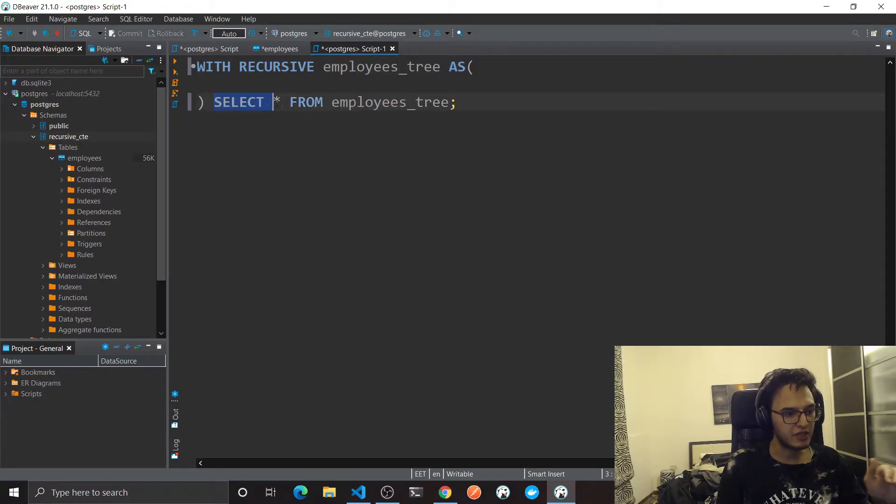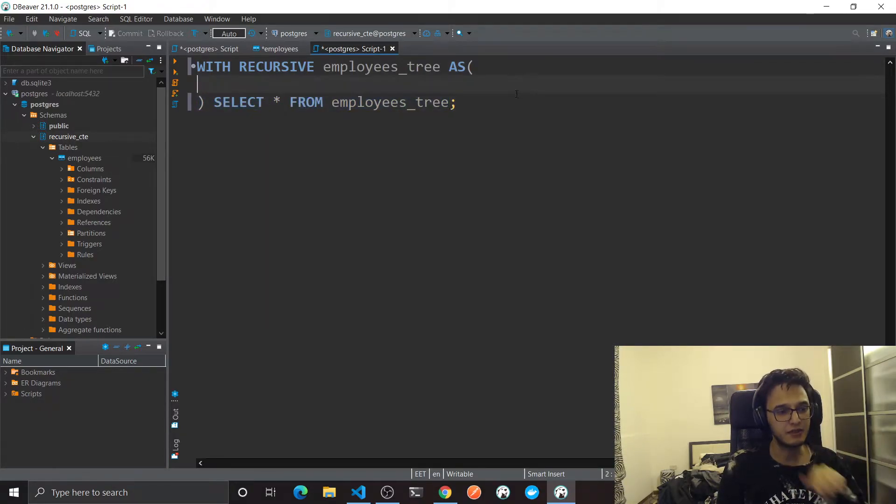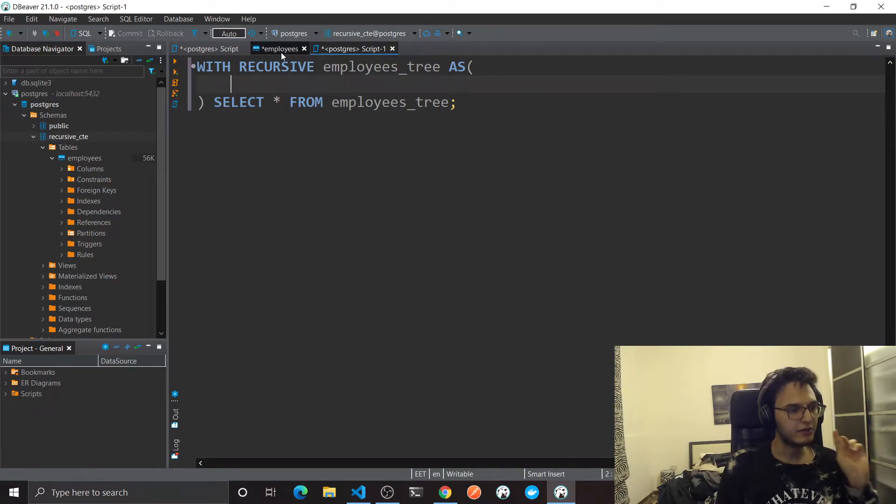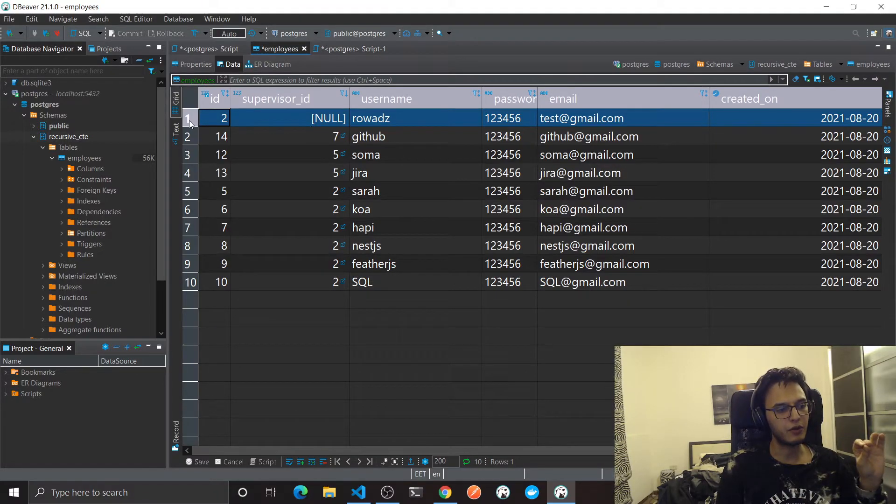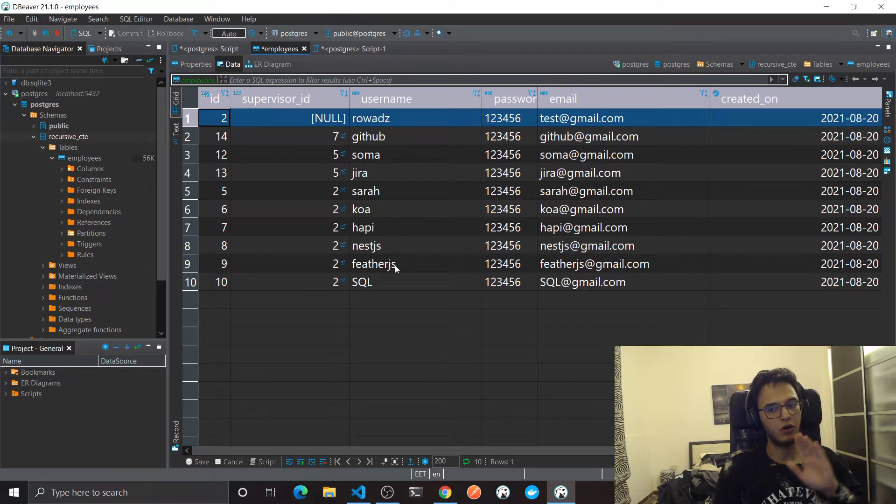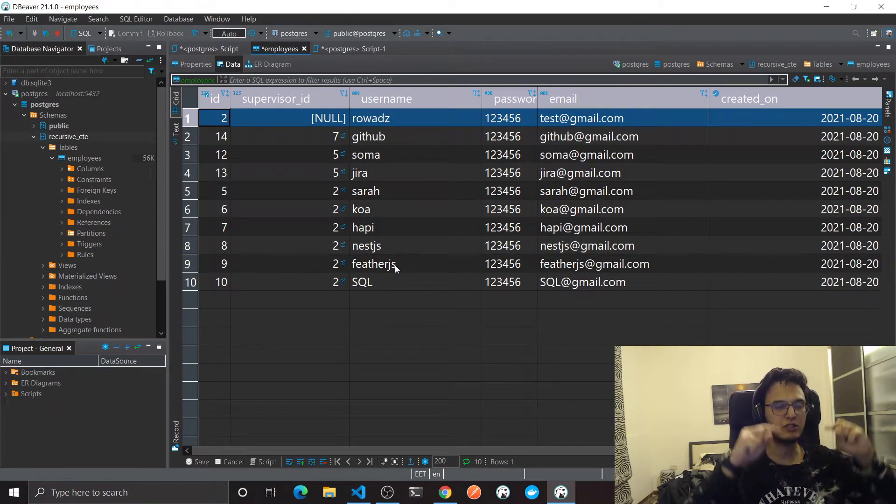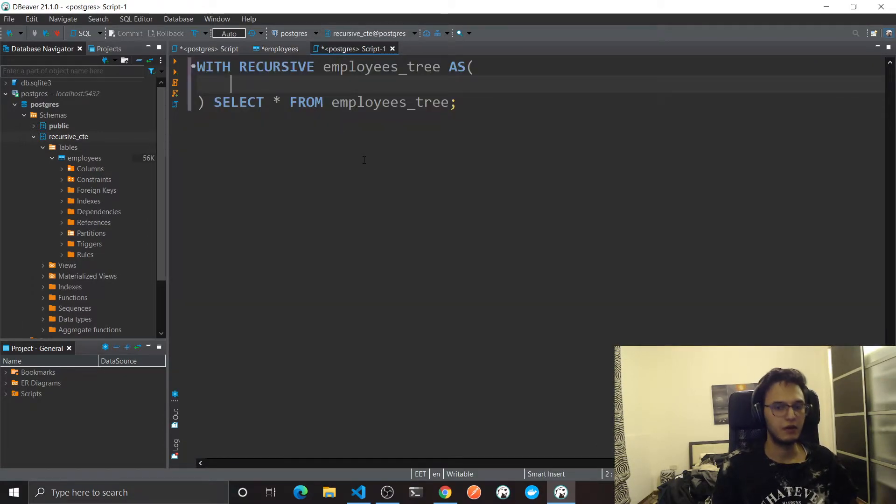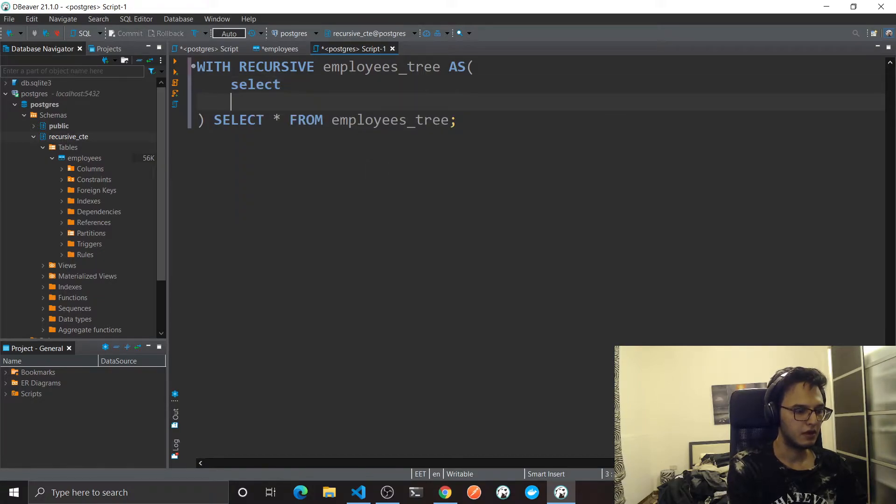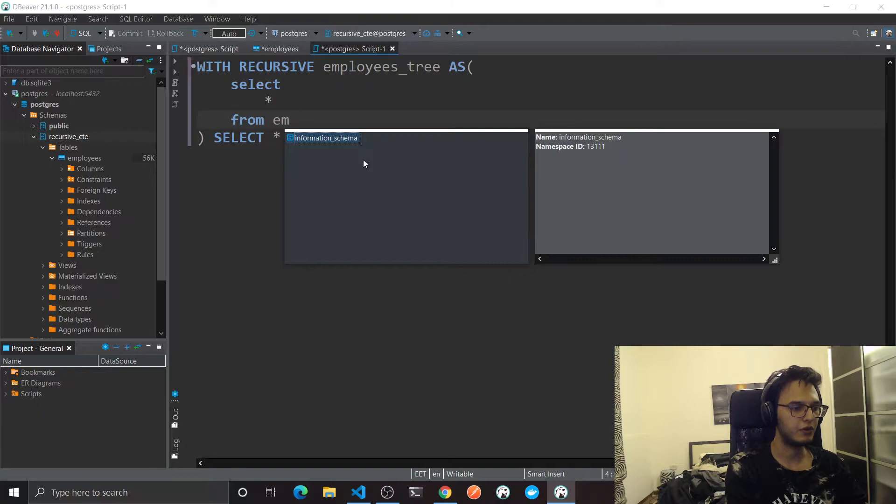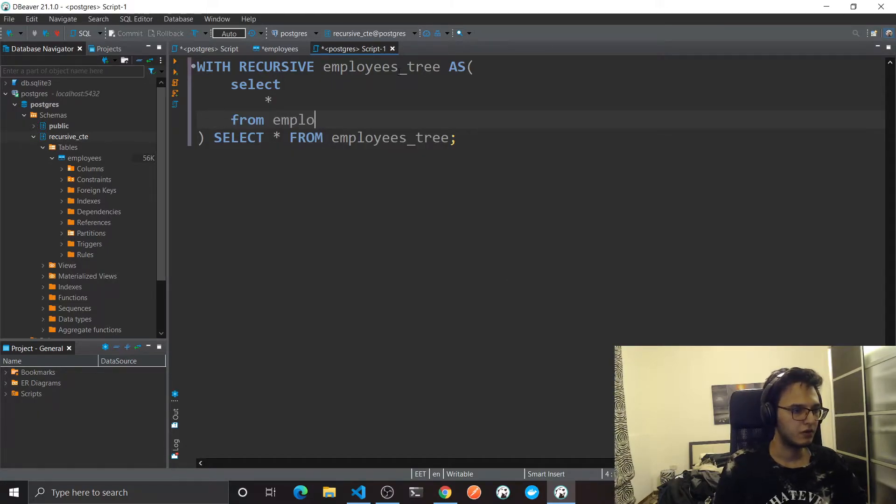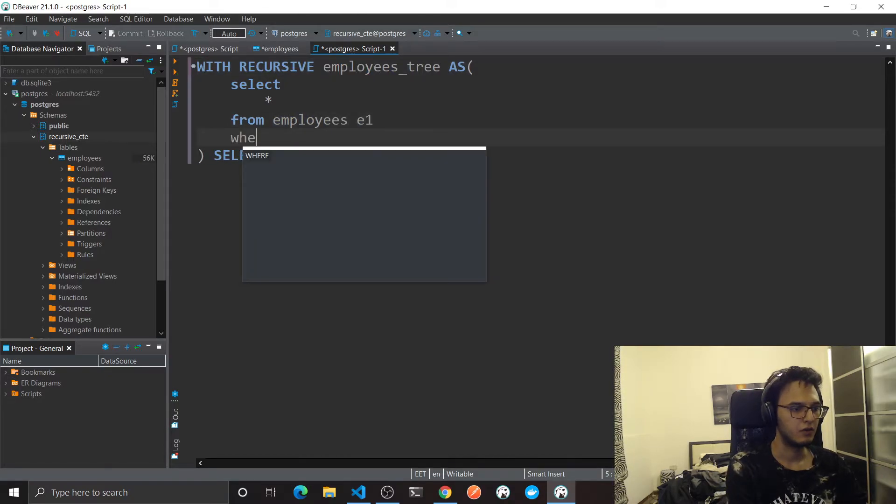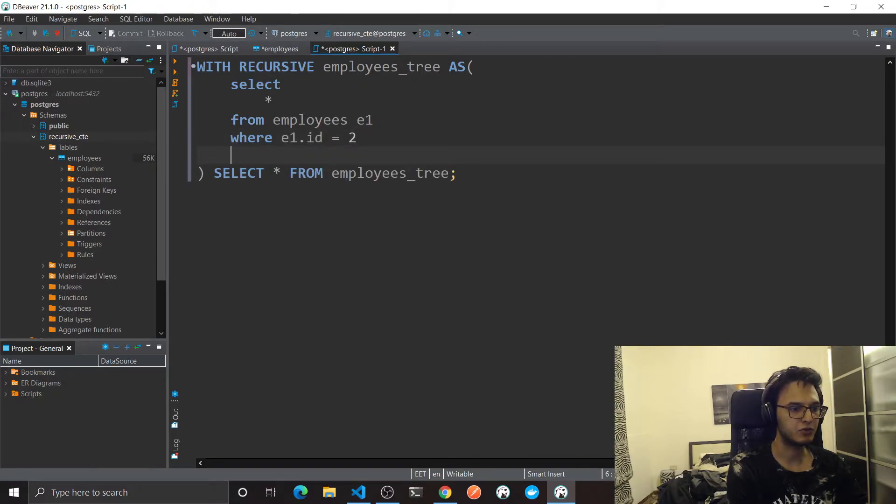I'm gonna name my CTE employees_tree. And at the end I'm gonna just select star from my employees_tree. My goal here is to get all the employees that at some point will need to report to this guy with an ID 2. So if you go to each node and just keep going up, they will all reach this guy. So select star for now from employees, I'm gonna call it E1, where E1.ID will be equal to 2.